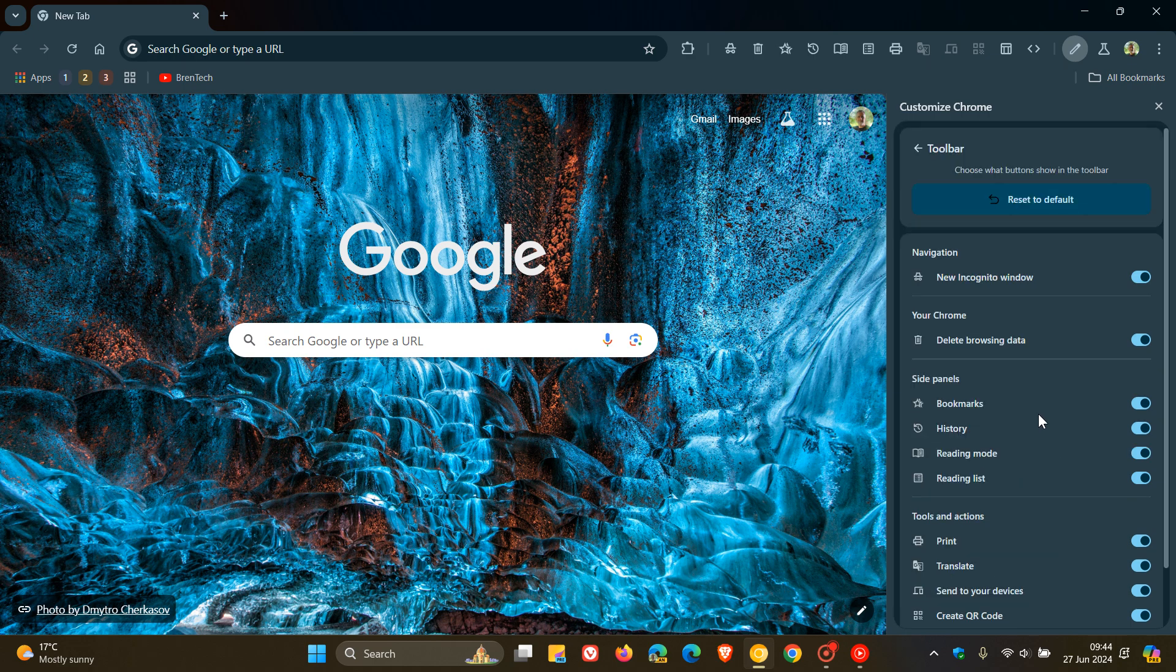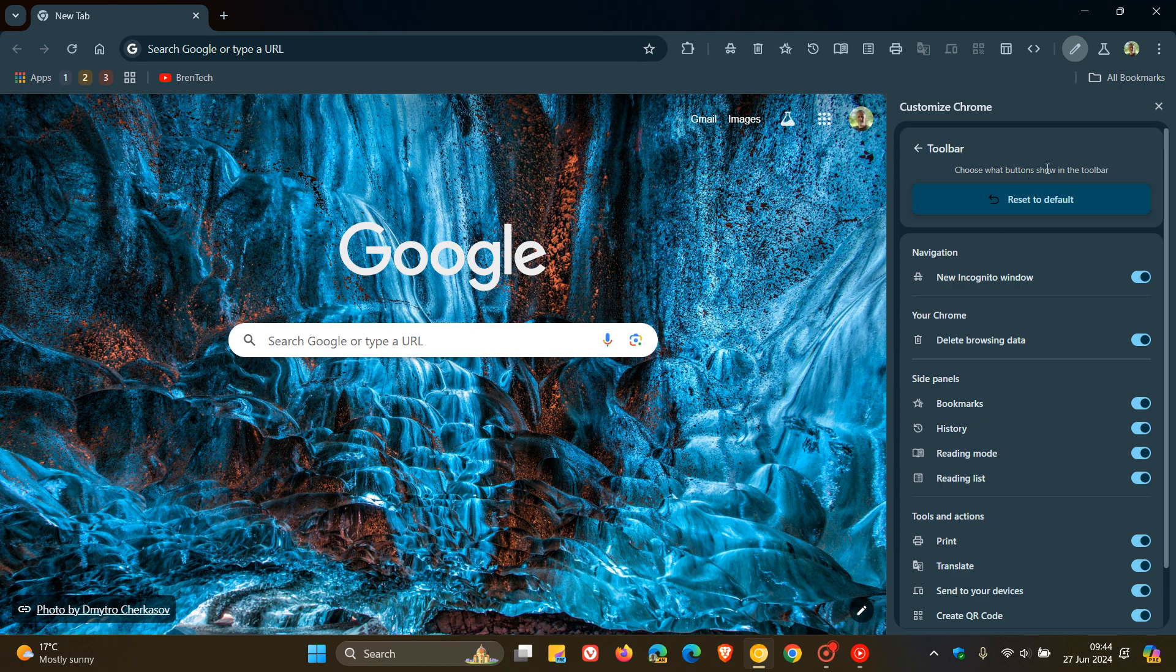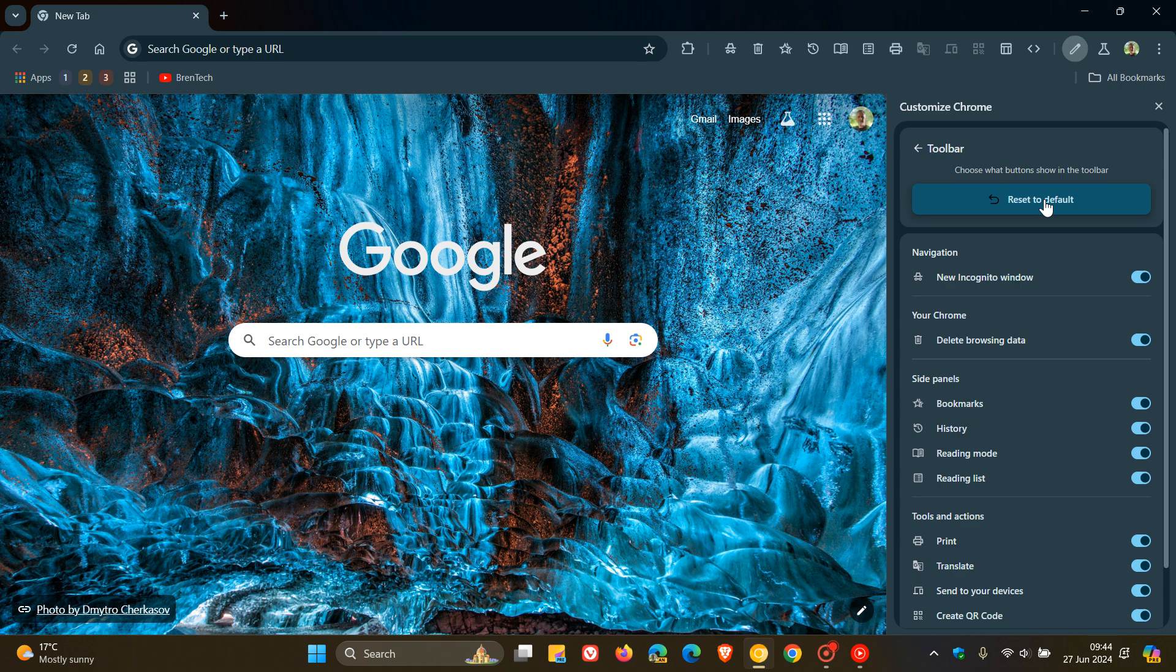...we now get Reset to Default. Choose what buttons show in the toolbar. And this wasn't there in the previous video, so obviously this is now another little feature that Google could be adding. And I actually found this quite handy.